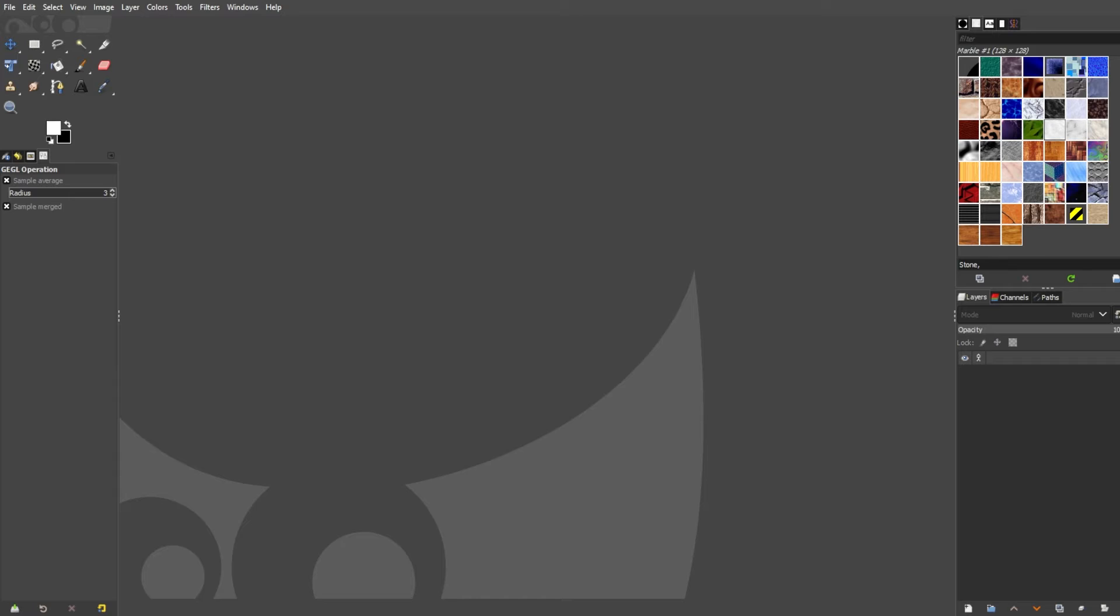GIMP is a powerful open-source image editing software that does support dark mode.